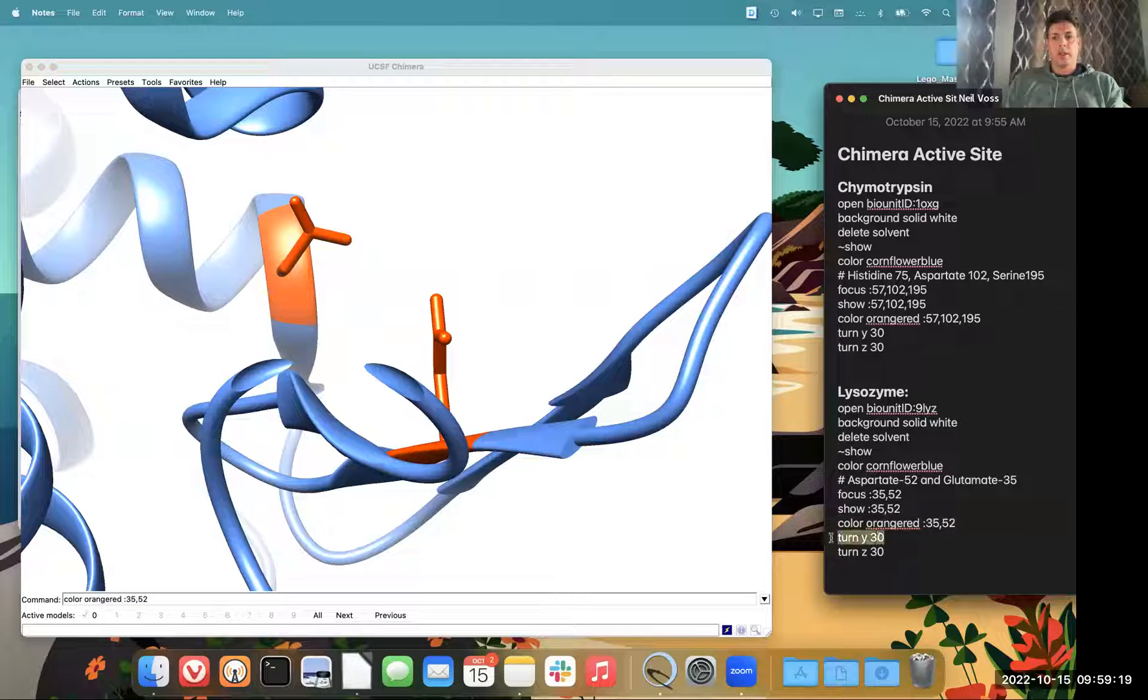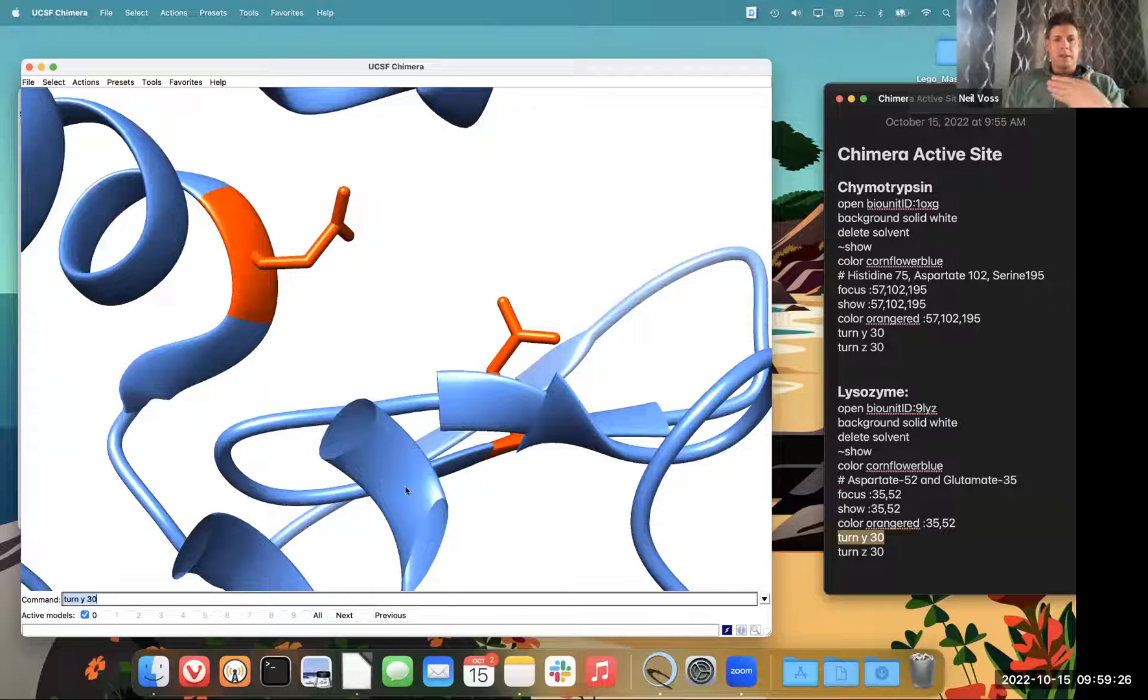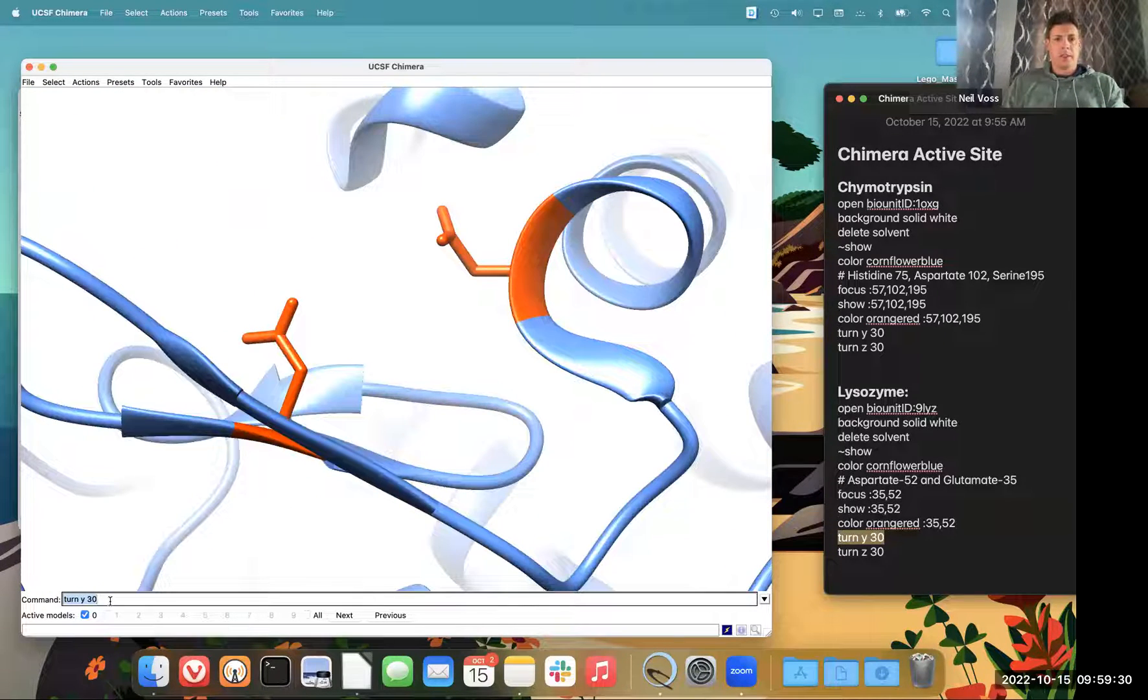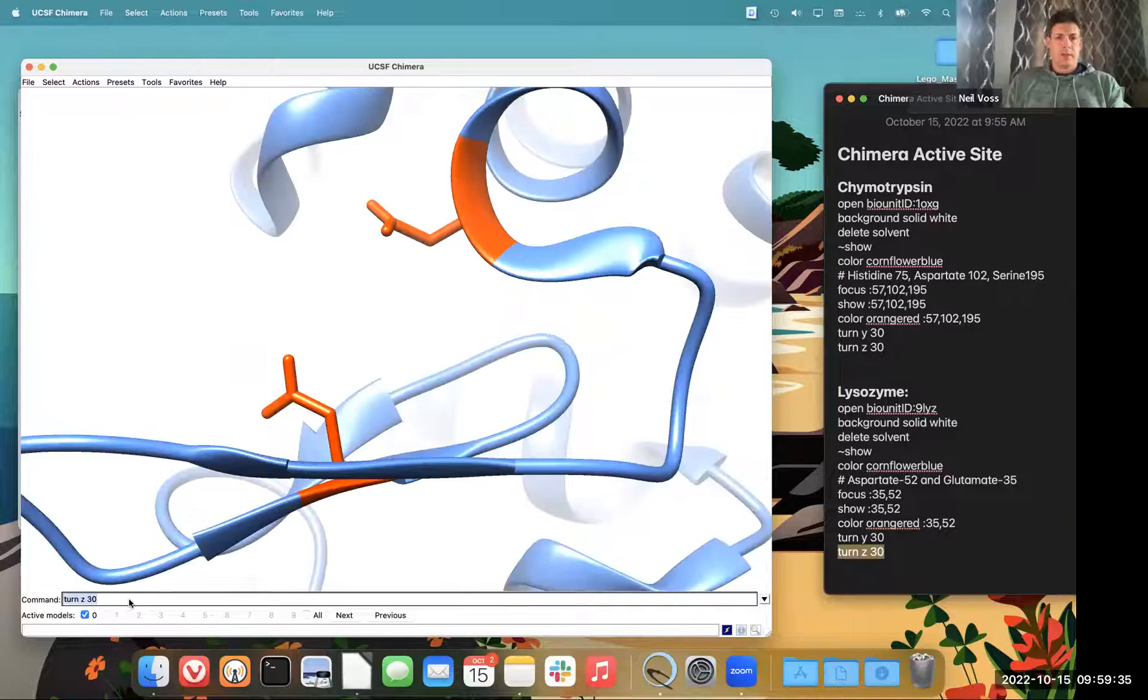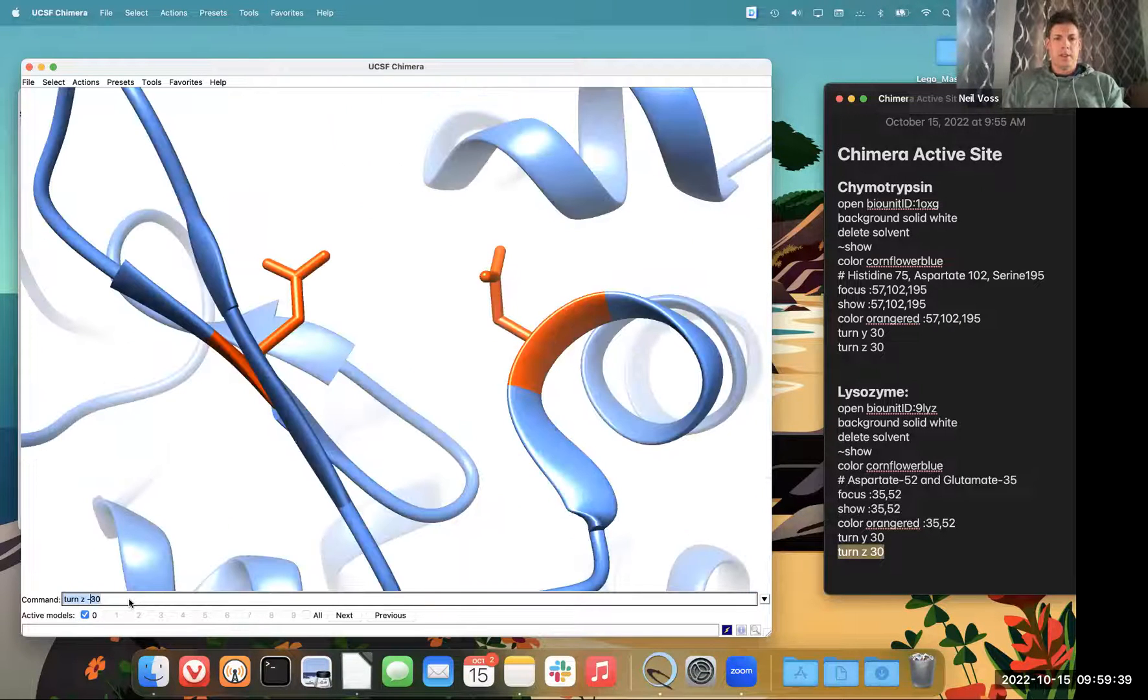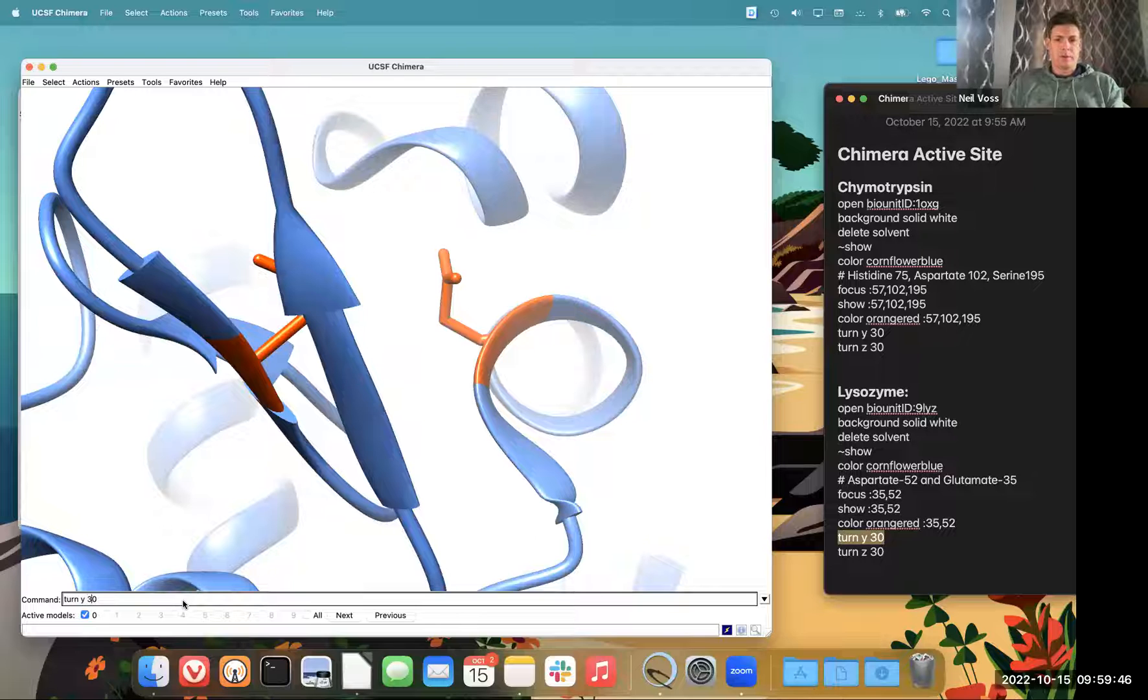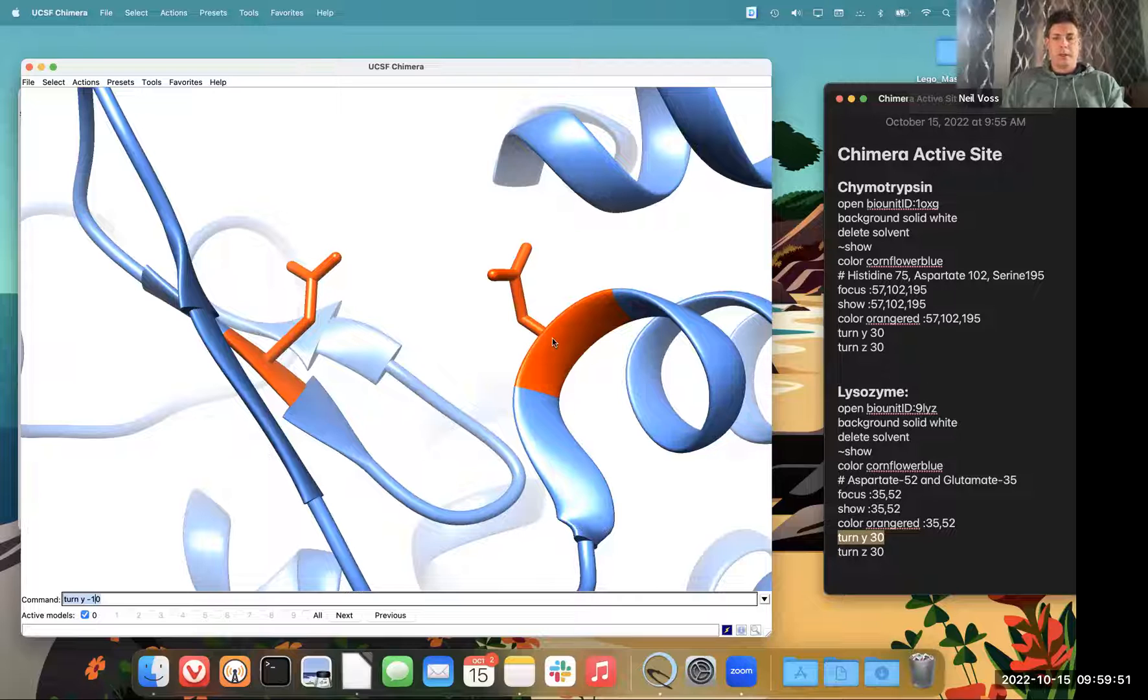So I like to turn things about the y axis just to kind of get them where I want. So it looks like there's a lot of stuff in front. So I'm going to turn y just a little bit more. I'm going to go with a negative 10. These are degrees.